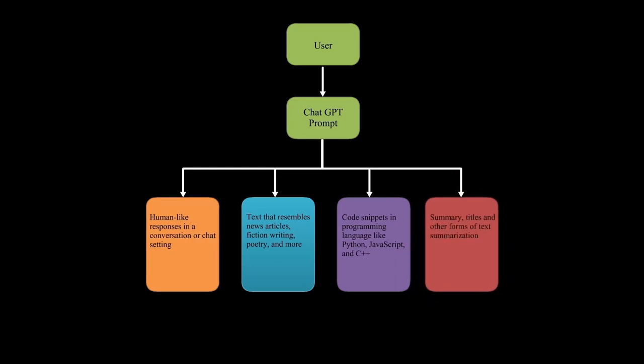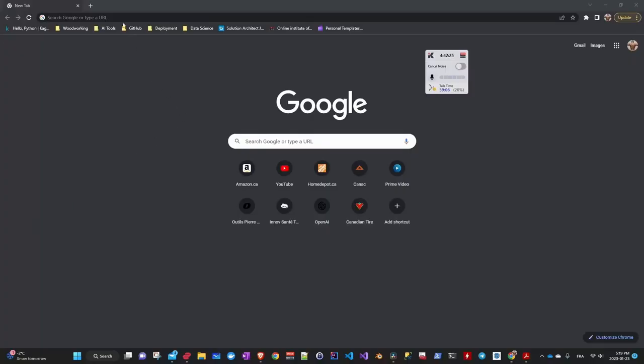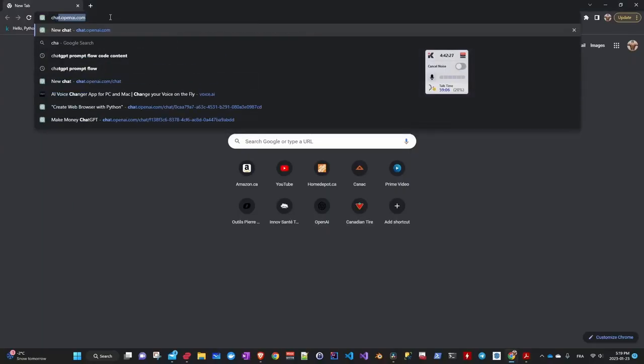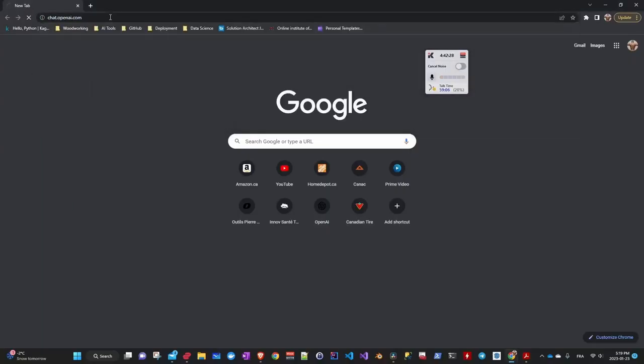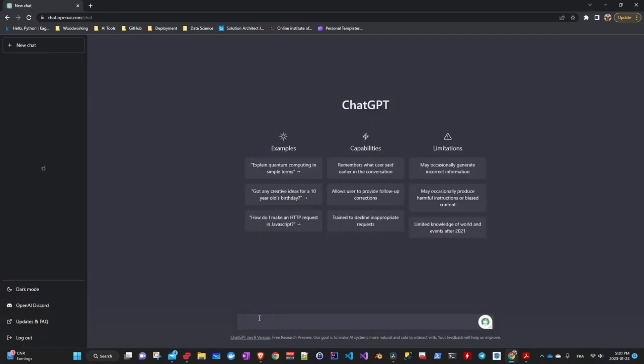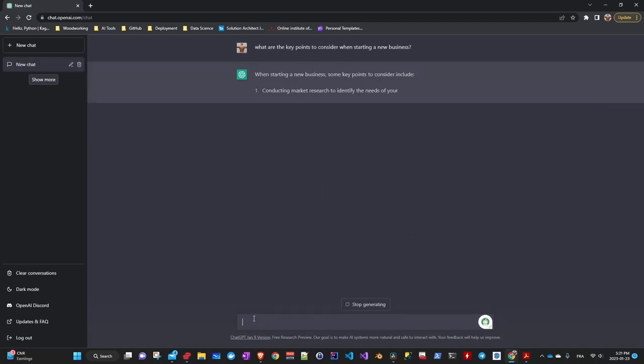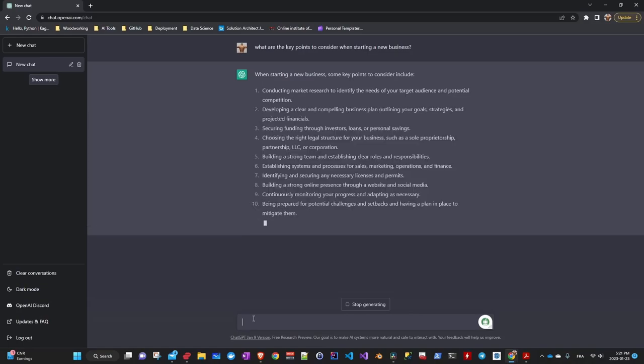First, let's see how chat works. To do this, you go to the chat.openai.com website. Then, we'll ask a question to learn about the factors to consider when starting a new business. And as you see, it is able to generate a response. There, it gives us 10 points to consider when starting a business.